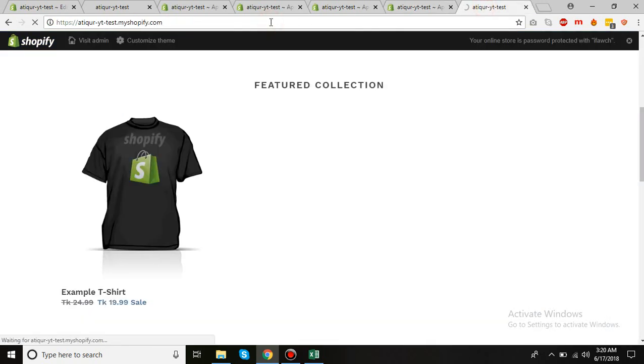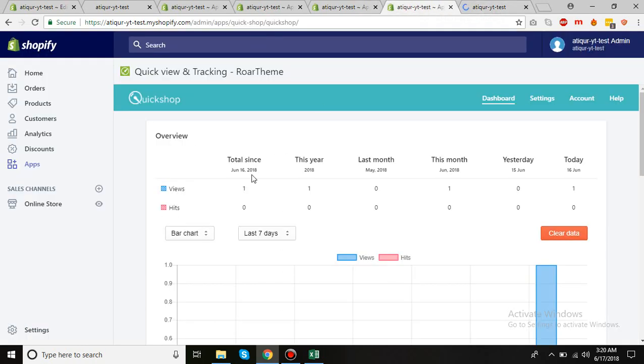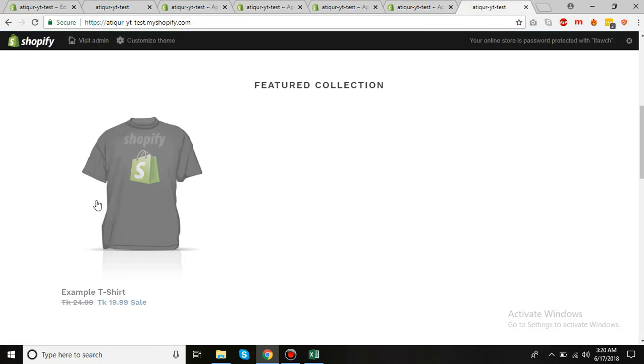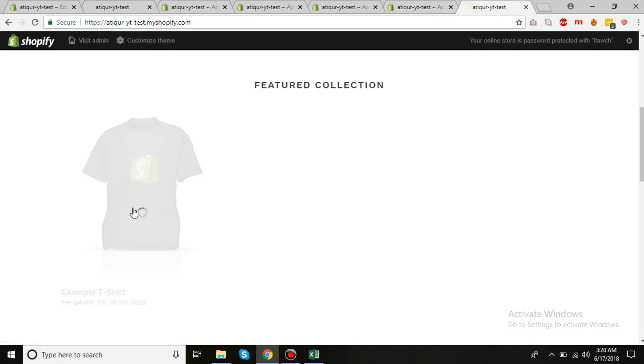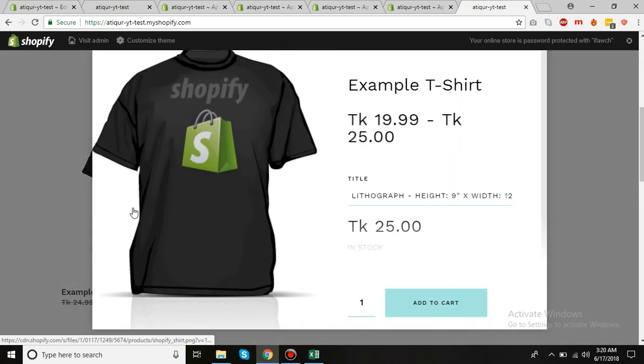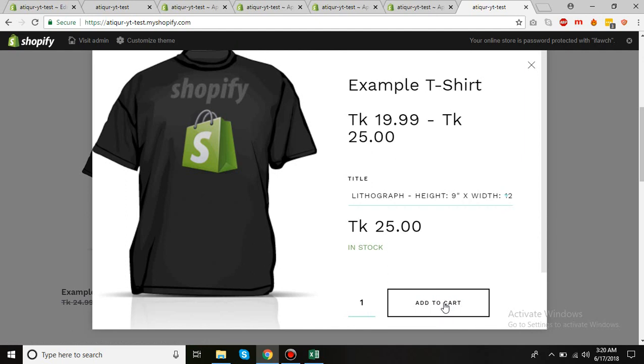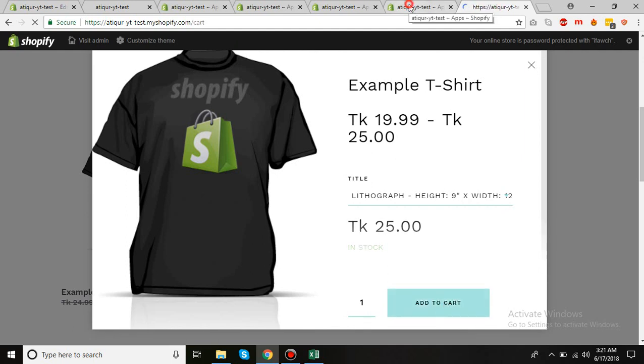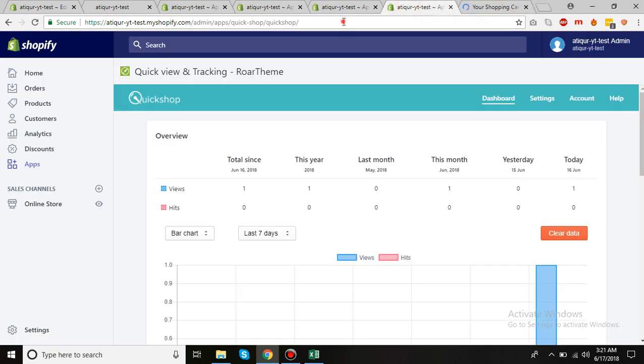I'll refresh the page again and notice that we have one view here. So I'll click on quick view again, and that's it. This is pretty nice. Now click on add to cart and I'll refresh here to see the changes.